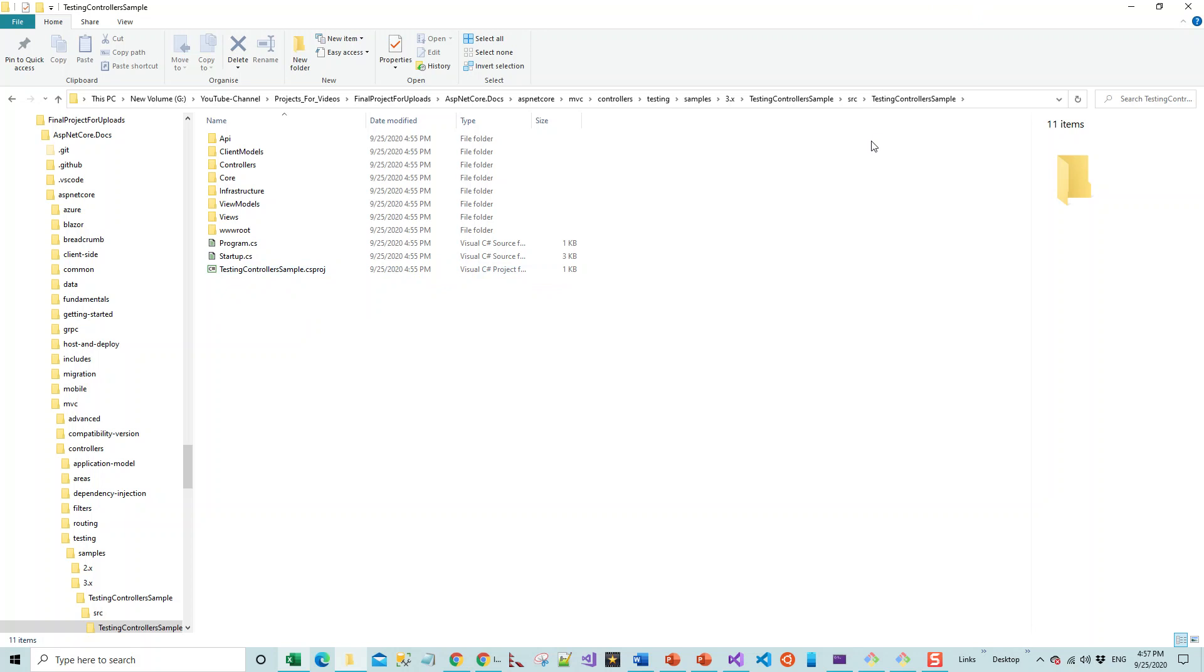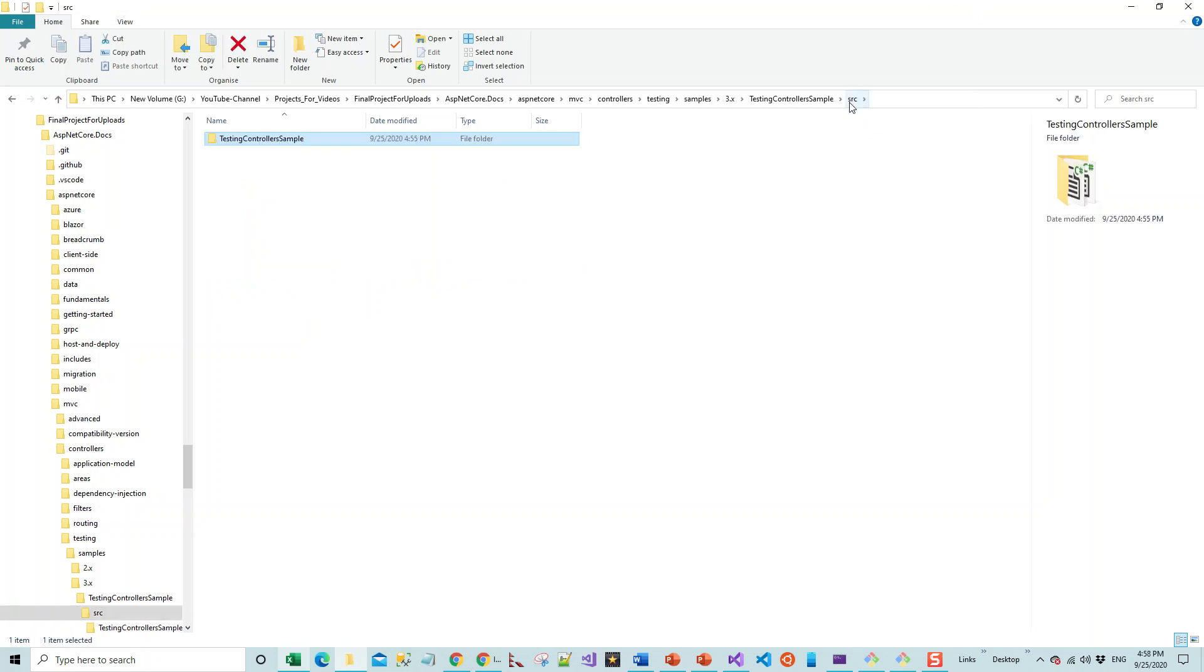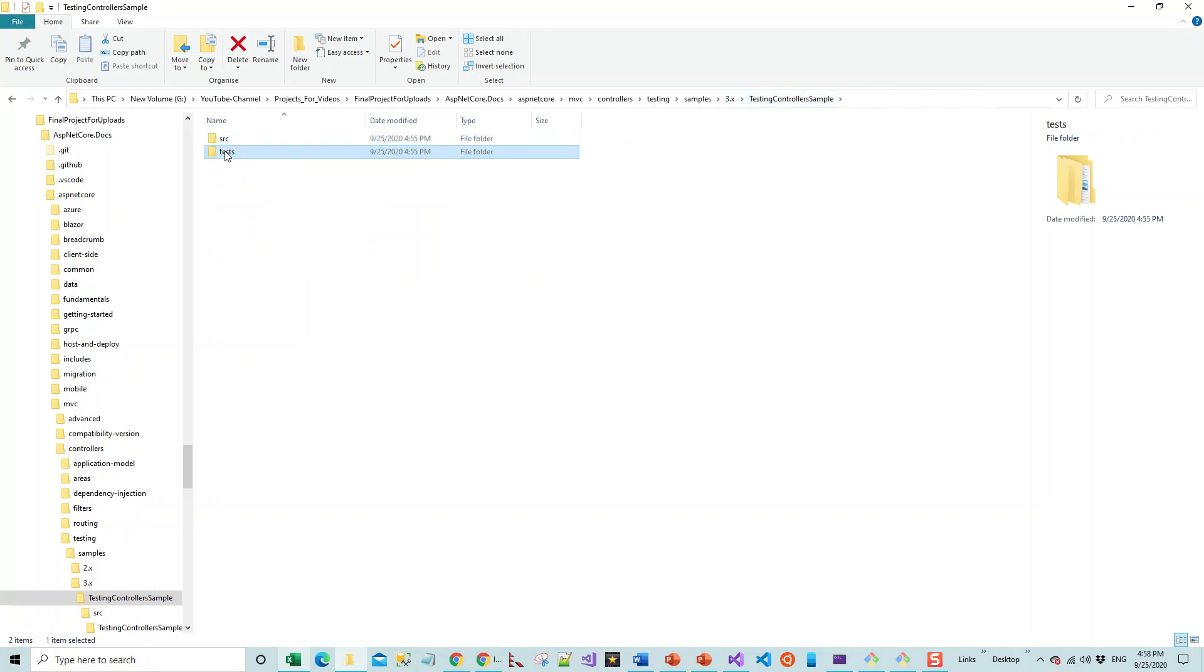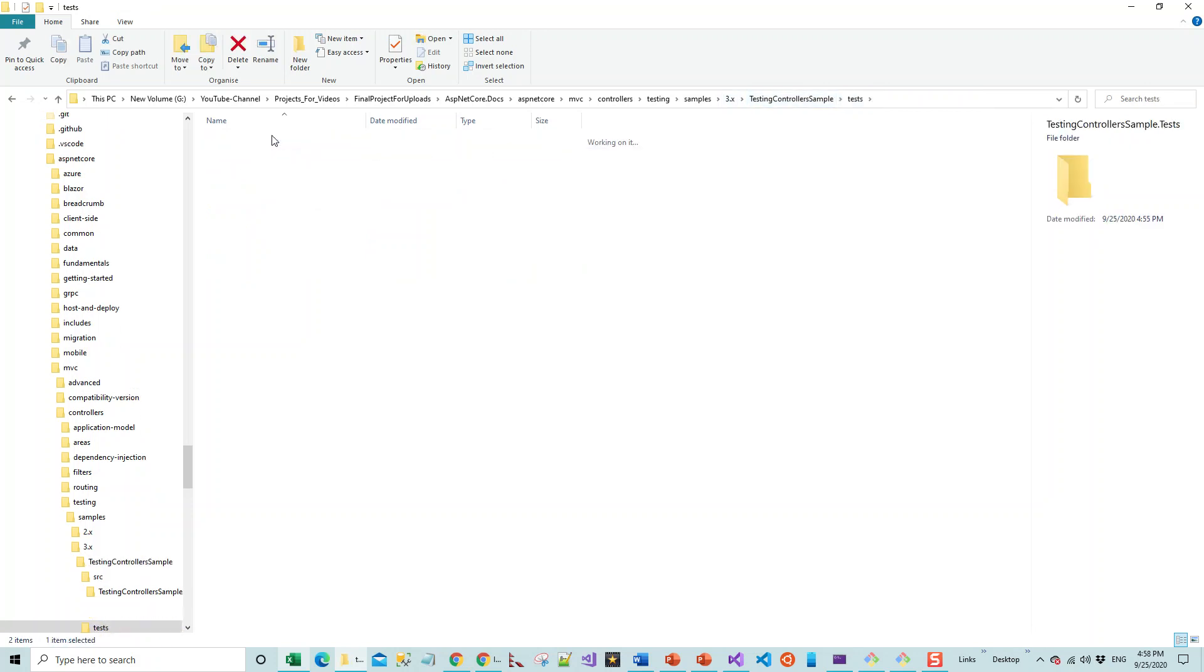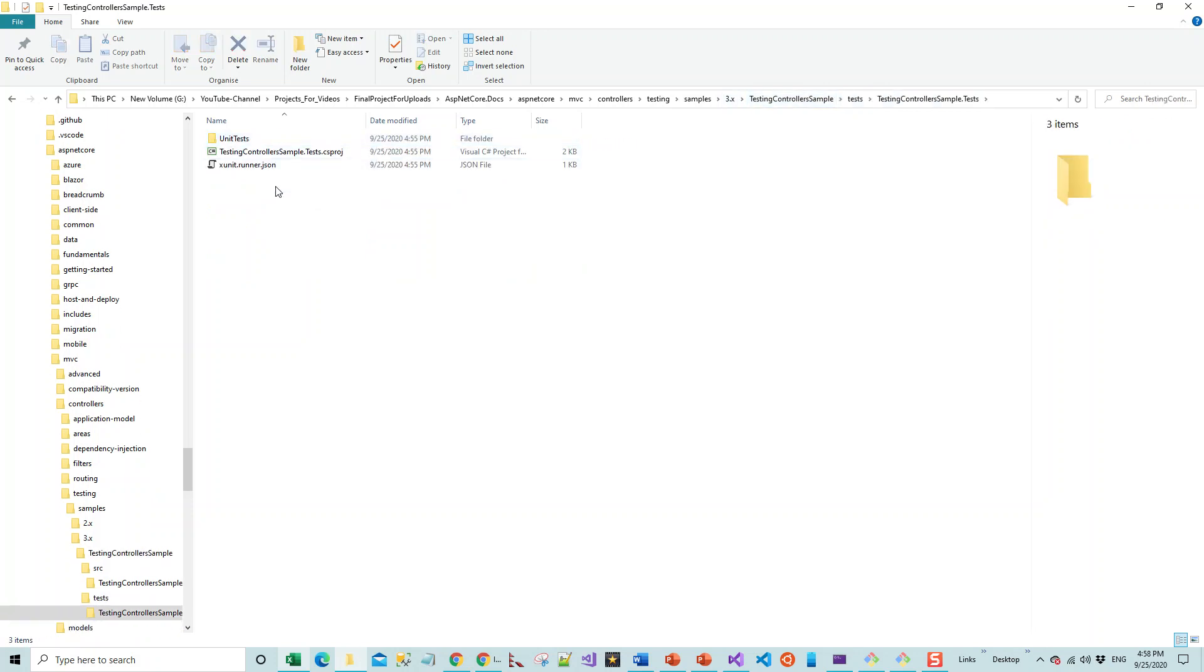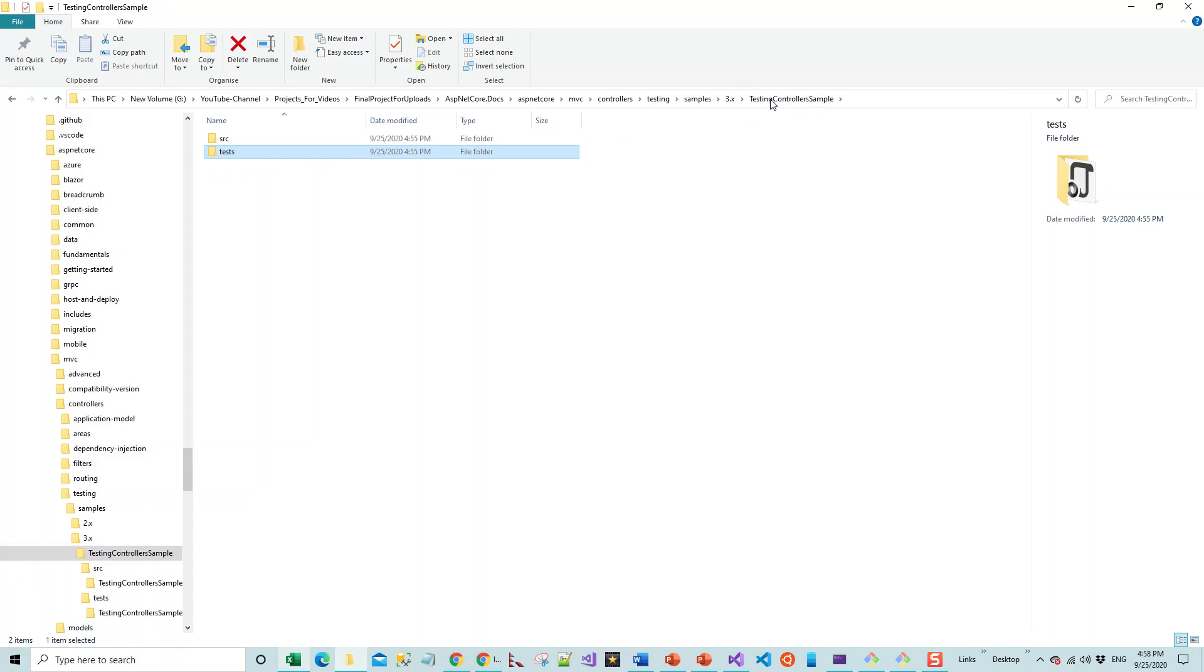Within the source folder, you see that there is a csproj or the project file named TestingControllerSample. Similarly, there is another project file in this level for the tests—TestingControllerSample.Tests.